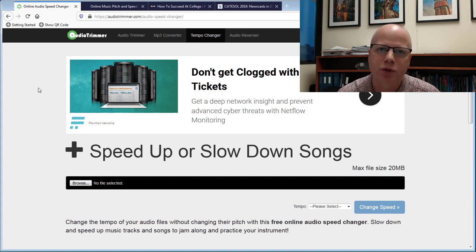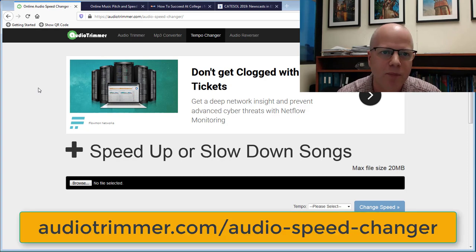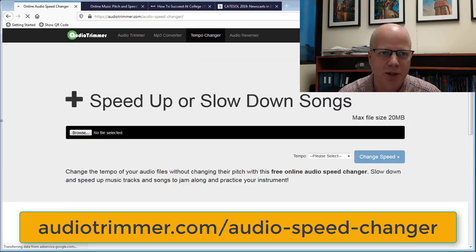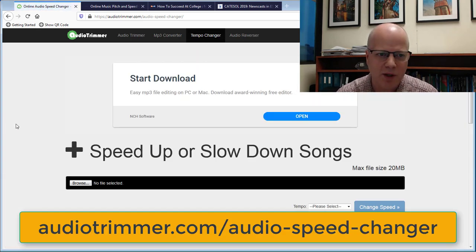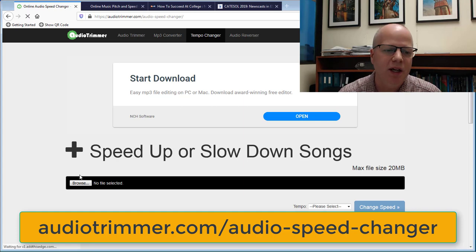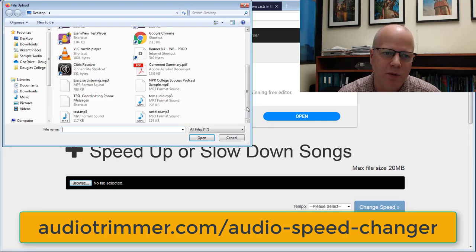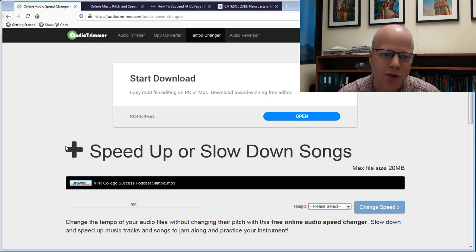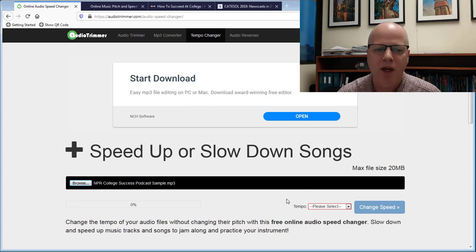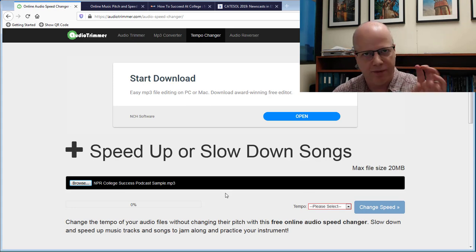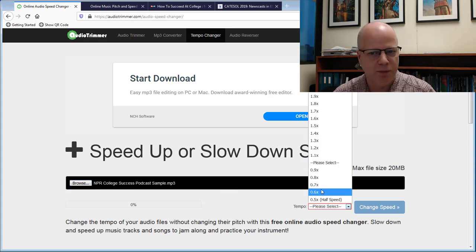The first one comes from AudioTrimmer.com. Just click on Tempo Changer and you come to this site. Once you have the file you hit Browse, then you find the file on your computer and upload it.